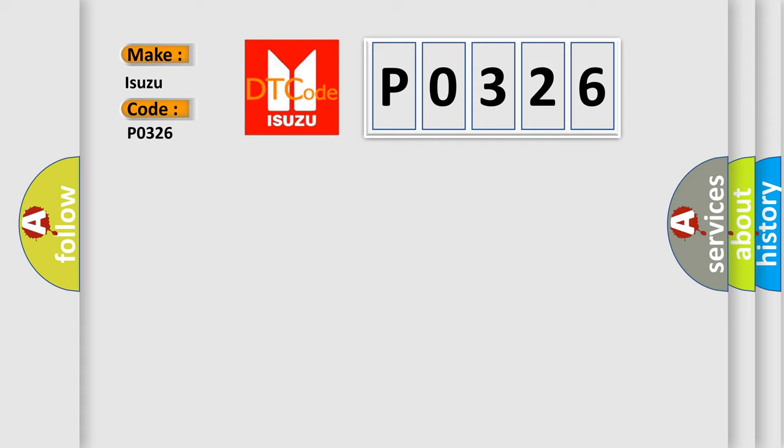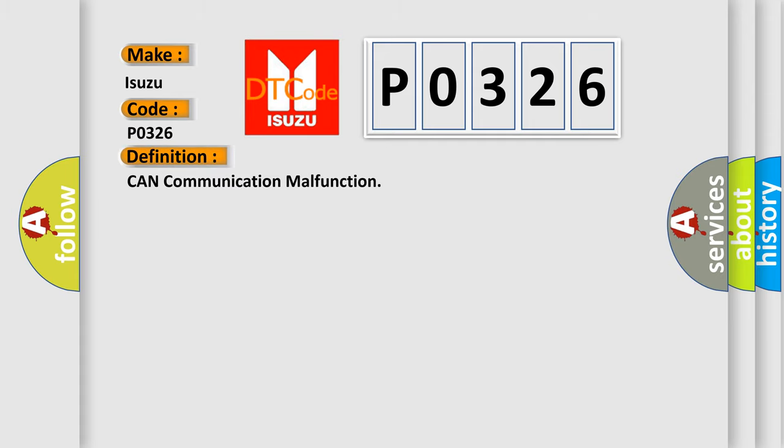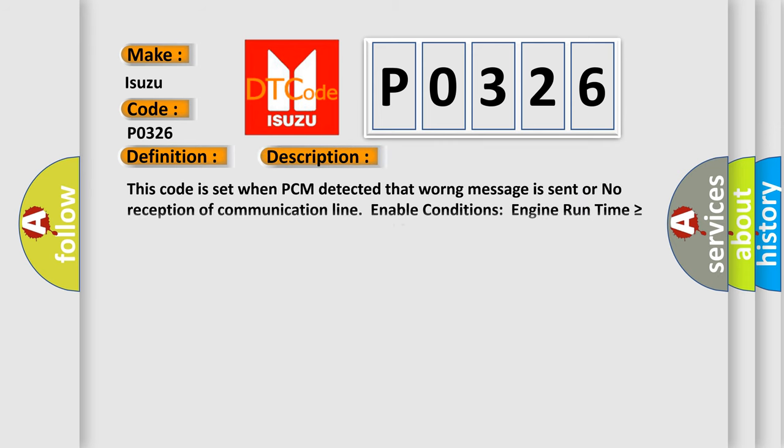The basic definition is CAN communication malfunction. And now this is a short description of this DTC code.